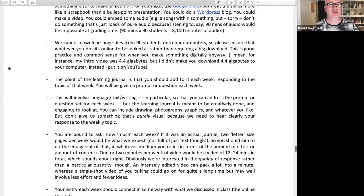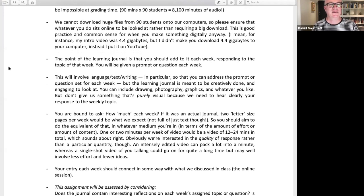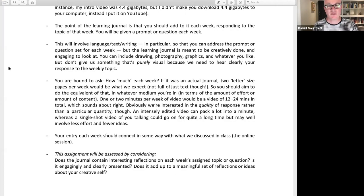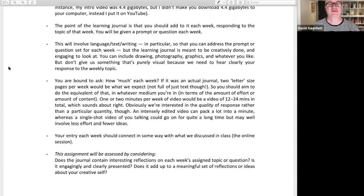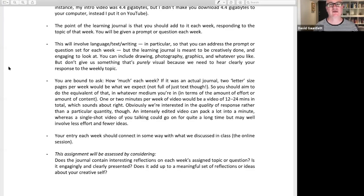The point of the learning journal is that you add to it every week, responding to the topic of that week. You'll get a prompt or a question each week to write about. This will involve some language or text or writing — you can't just give us nice pictures, because then we don't know what you're trying to say. We can guess, but we don't really know. Since we're going to give you particular prompts and we want you to explicitly reflect on your creativity, you need to be using words or language, as well as any other wonderful visual material you want to add.